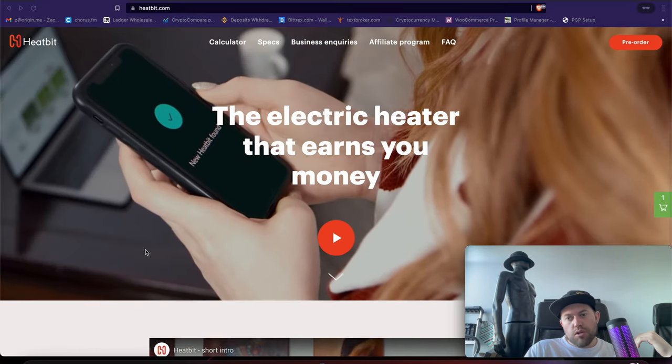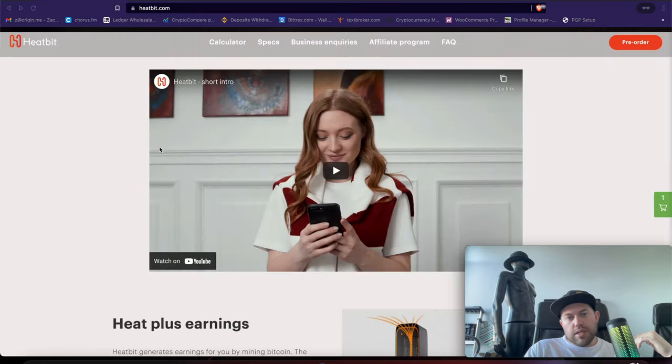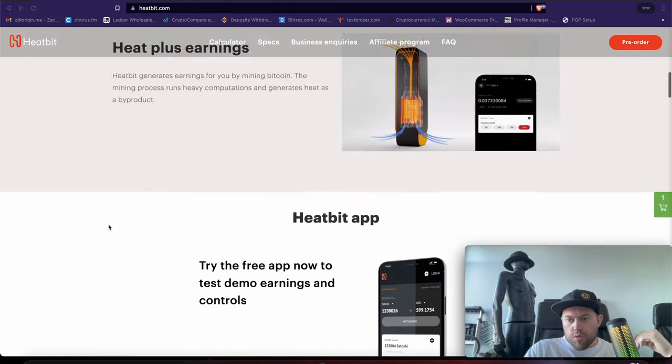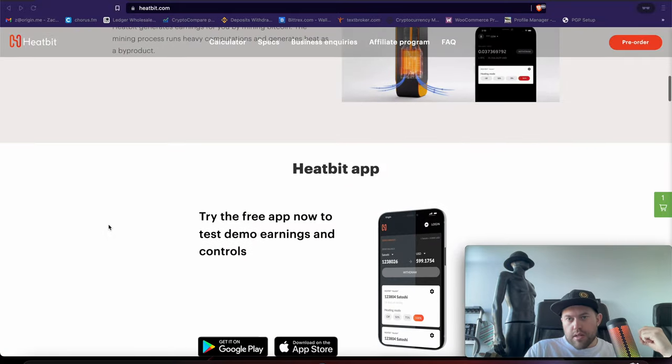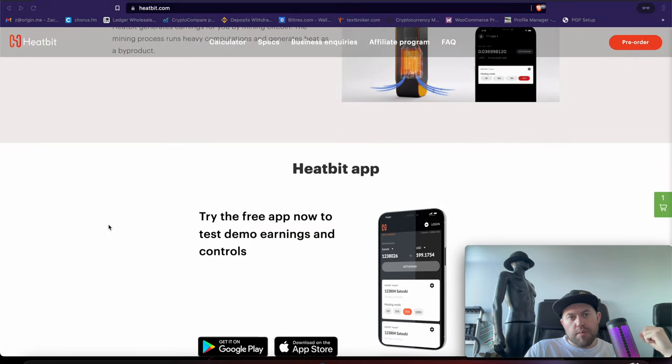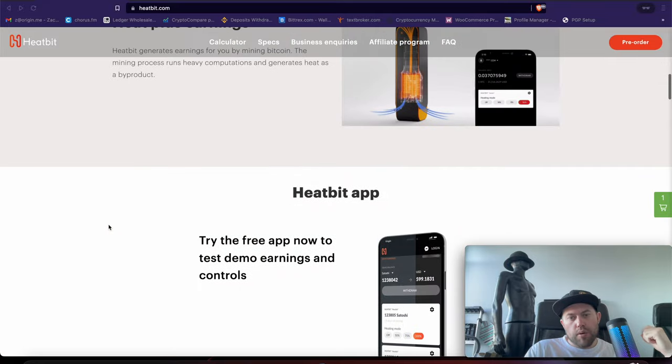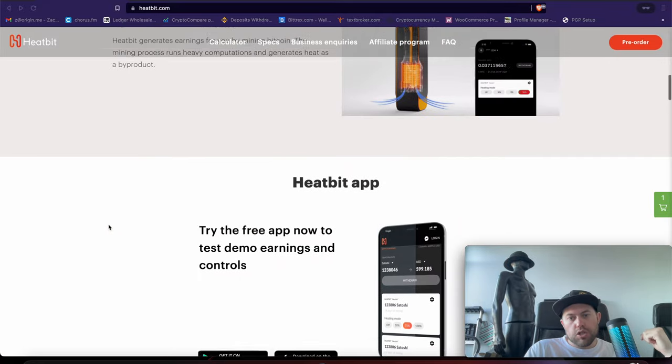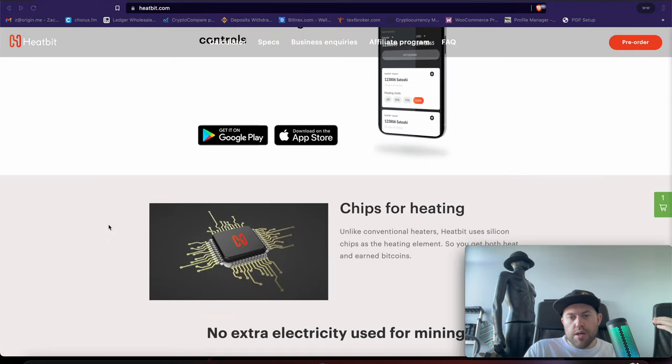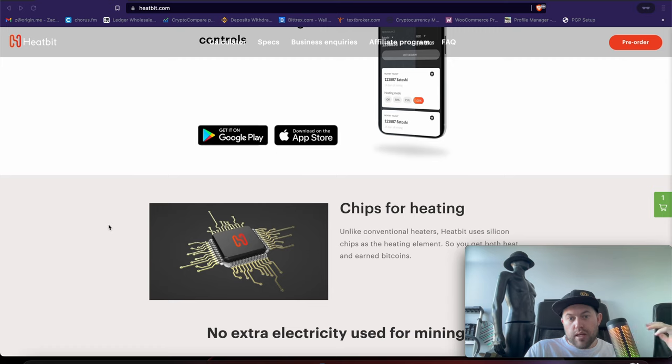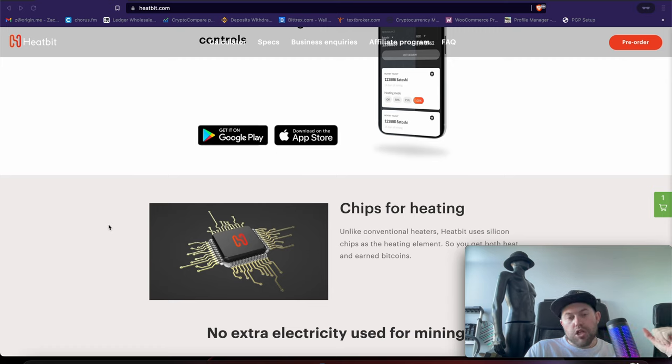I've reached out to the business inquiries to ask and see if I can talk with the team and get some of my questions answered, so I may do a follow-up video here. But just this overall concept of a space heater and generating heat with Bitcoin is very compelling, especially with the noise not being very loud.